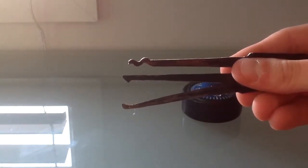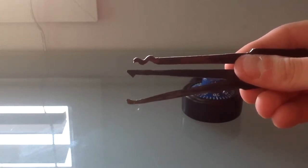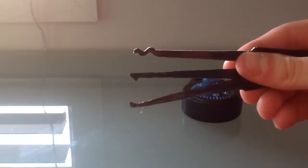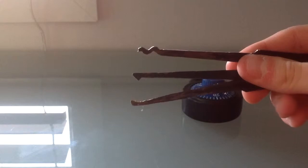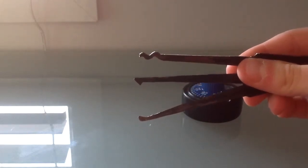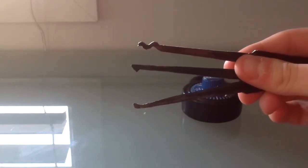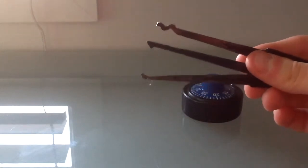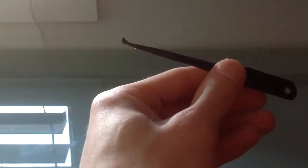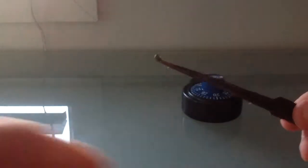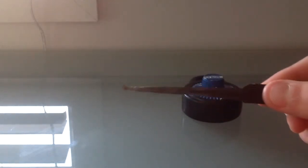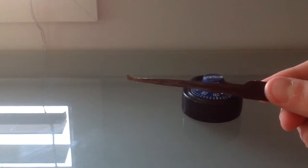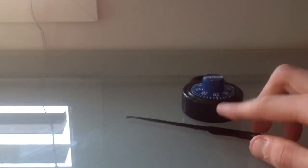Then you've got the hook in the middle. I haven't really used that that much. It's more so if you're using bigger locks. And then the one on the bottom is the one that we're going to be using today, which is just your standard hook. It's pretty basic, just the end with a little hook on it.